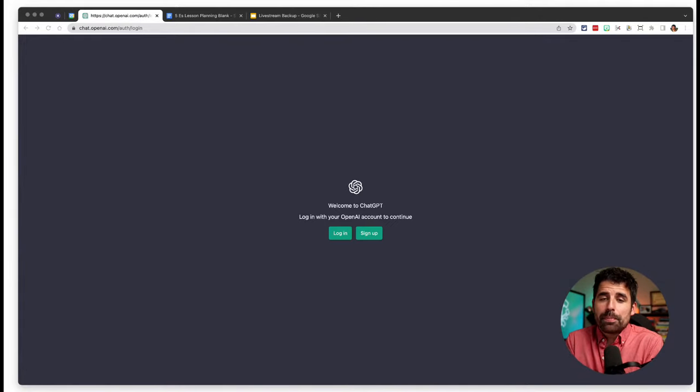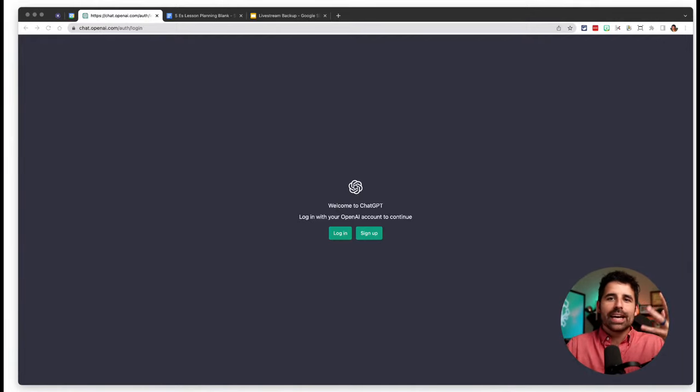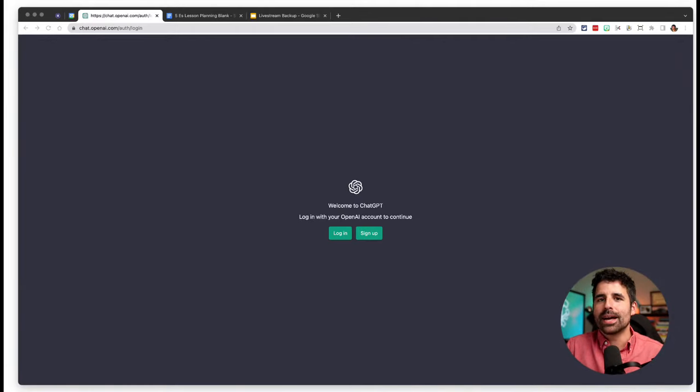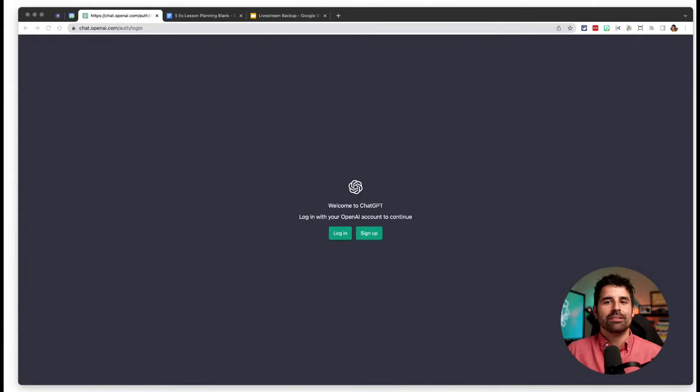Currently ChatGPT is free. They're in kind of a learning phase, testing it out. I don't know when they plan on charging for it, but it sounds like they plan on charging at some point. If you're watching this after it has become a paid product and you'd still love to try AI, there will likely be many free alternatives. You can just Google 'free AI chatbot' and see what comes up.